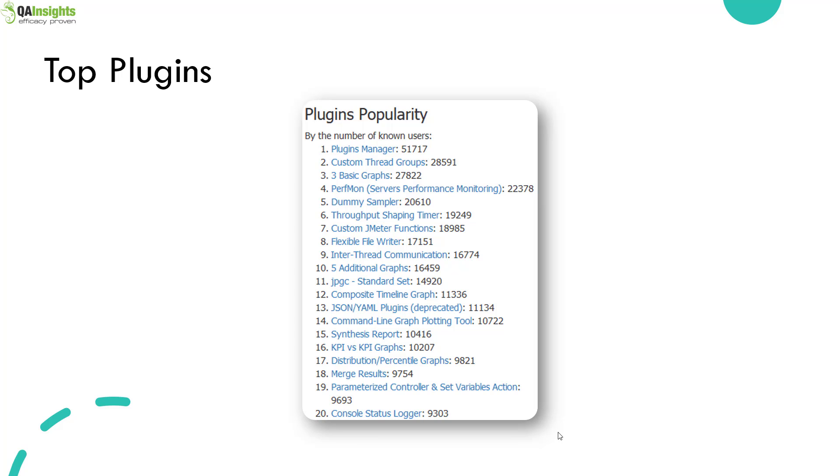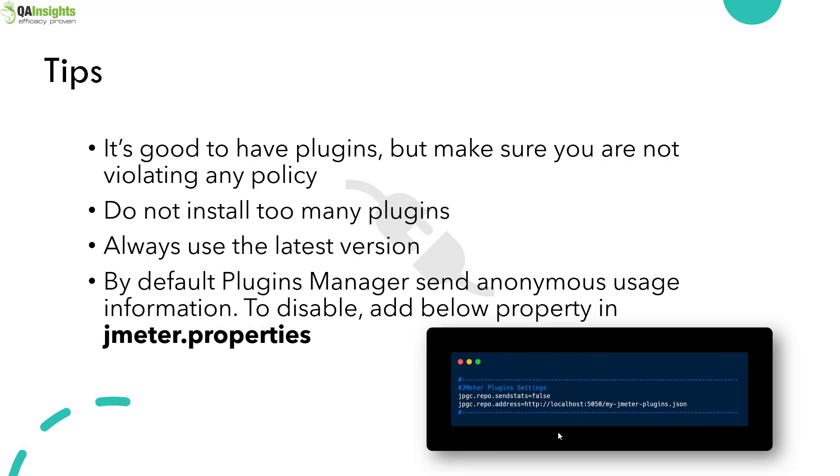It is not important to download every plugin from the plugins manager. It's good to have whatever is relevant to you and make sure you are not violating any policy because some corporates don't want to download external jars because of security reasons and internal policies. So explain the business case to the manager, get approval, then download the relevant jars. Do not install too many plugins and always use the latest version. By default, plugins manager sends anonymous usage information. If you want to disable that, you have to add repo.sendStatus equals false in the jmeter.properties file and restart your JMeter.